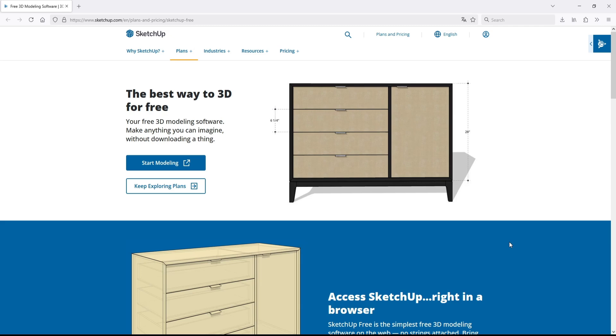On that page, it leads you to the trial version of the desktop application. Anyway, sadly, Trimble no longer offers a free desktop version of SketchUp, so you'll have to use the free web version.